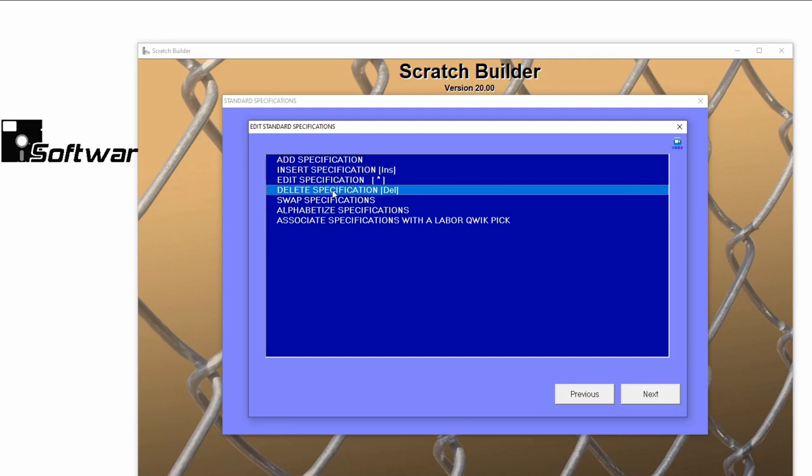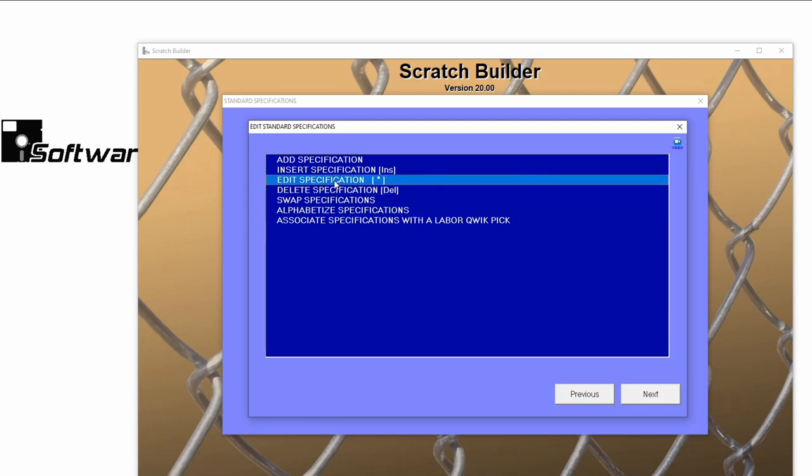Your Delete key will delete a standard specification that you have highlighted, and your Asterisk key will allow you to edit a standard spec that you've highlighted. Remember, you have to be on the Standard Specifications menu for these shortcuts to work.